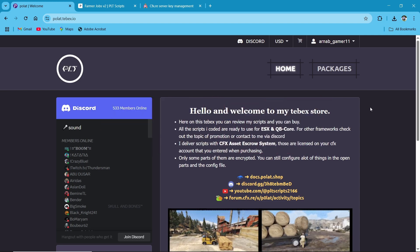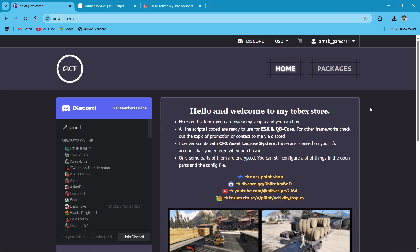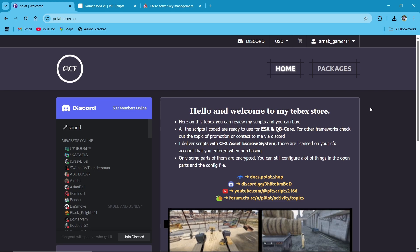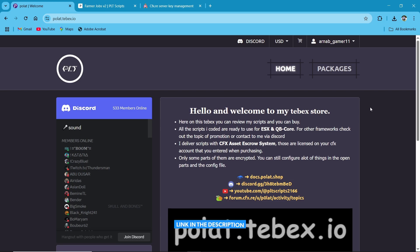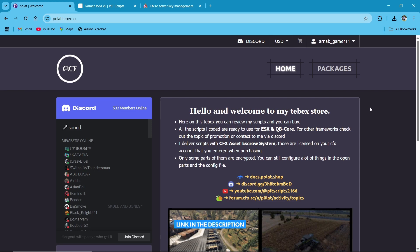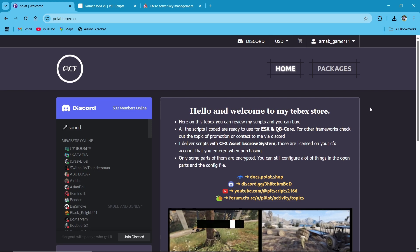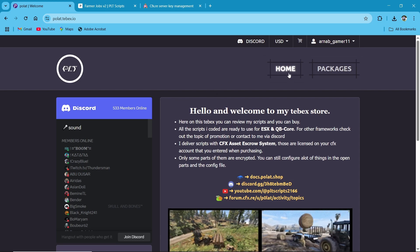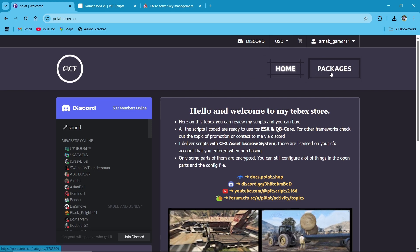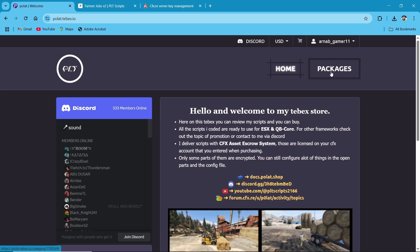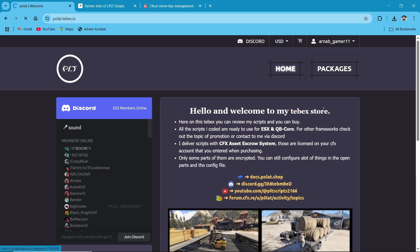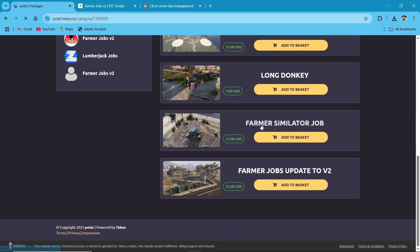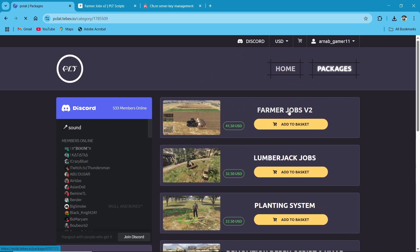First of all, you need to visit their official website — I'll provide you the link in description. After reaching the website, you can see multiple tabs. You need to click on Packages. Here you can see there are multiple scripts, but today we are installing the Farming Job v2. Click on it.